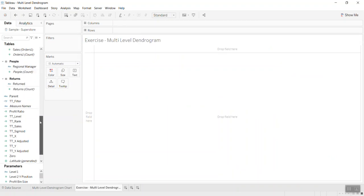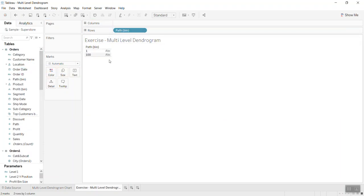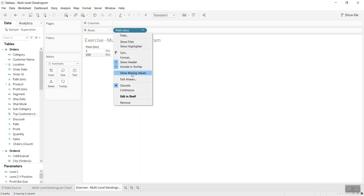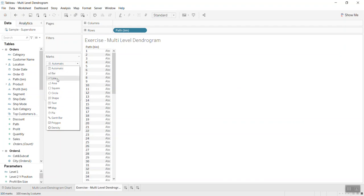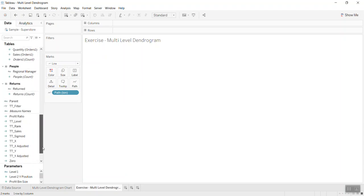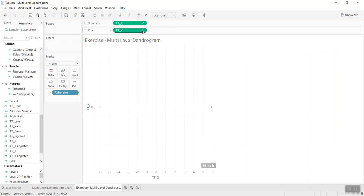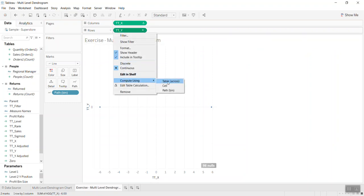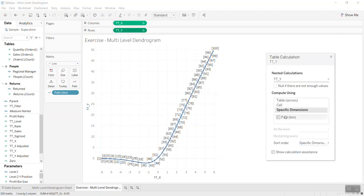So let's see how to build this. The first thing to build, if you still remember, is the path bin. Let's bring the path bin in here, and to ensure all the missing pattern is filled, in the path bin we divide the data into 100 points, then convert it to a line, put the path into the path shelf, and quickly bring X and Y into the view, computing using the path bin.